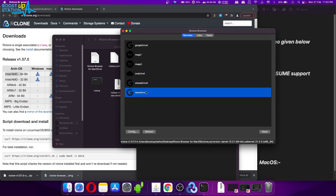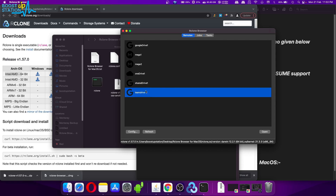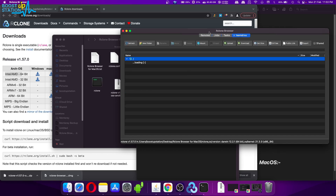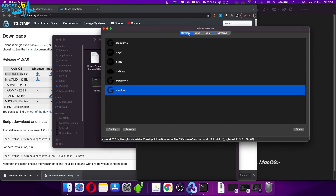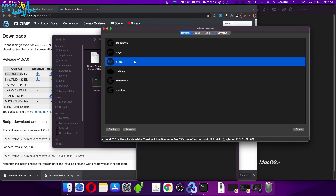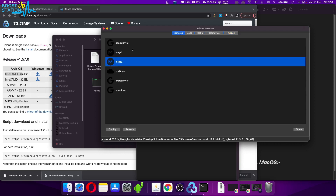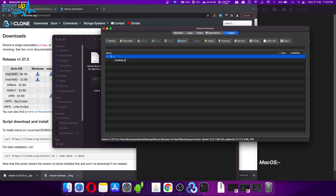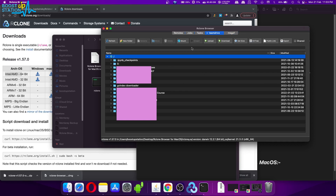To mount any cloud drive, just double-click on it and it is going to show you that particular cloud drive. Go to the Remotes again if you want to mount others — double-click on that cloud drive and it will mount it for you. You also have the option to close or unmount it. I have mounted two cloud drives just to show you; you can mount any number of them.